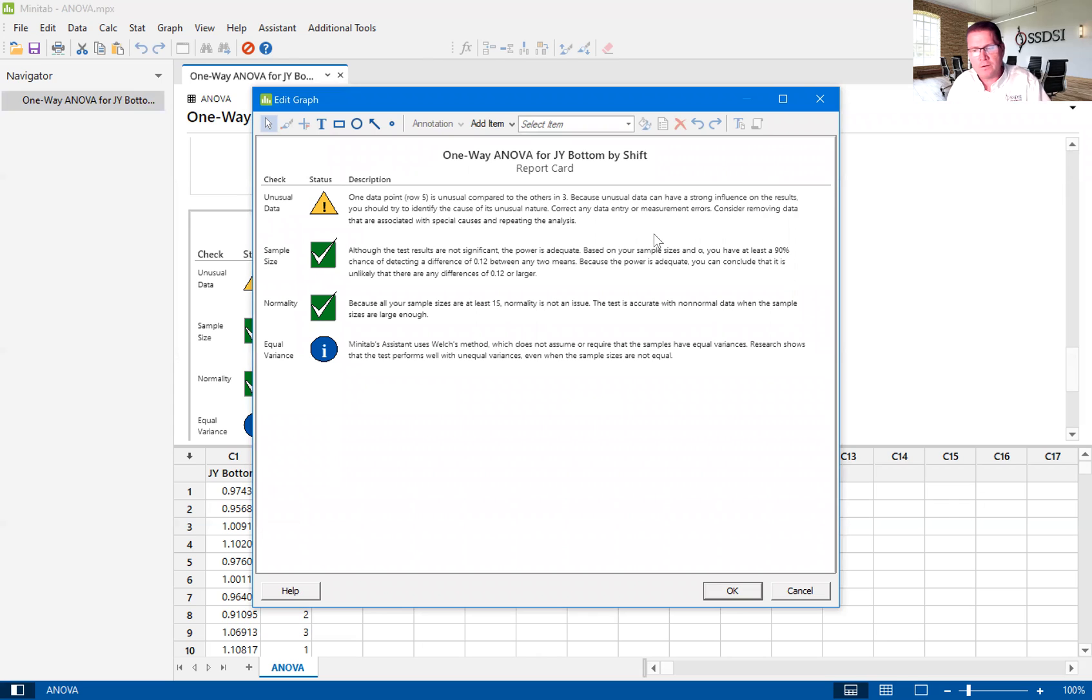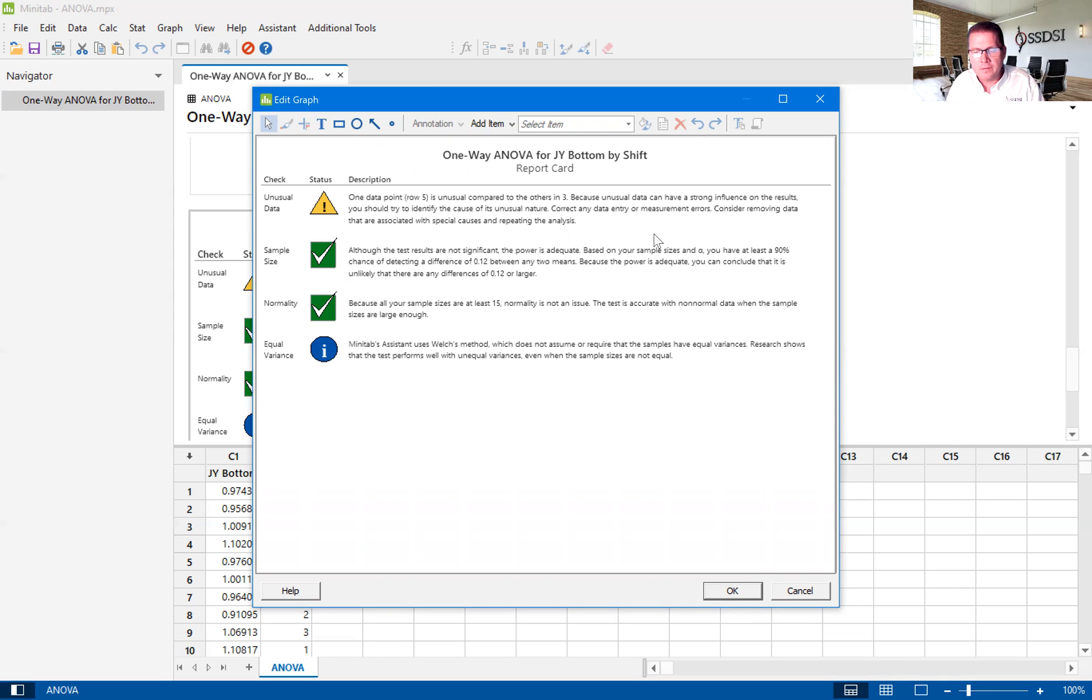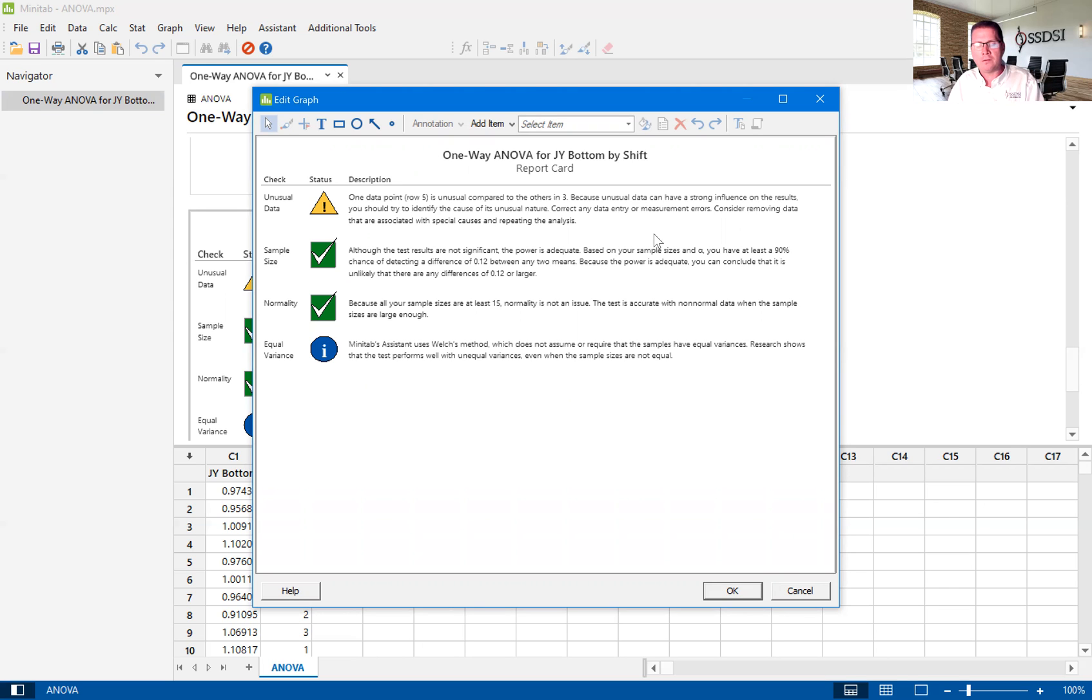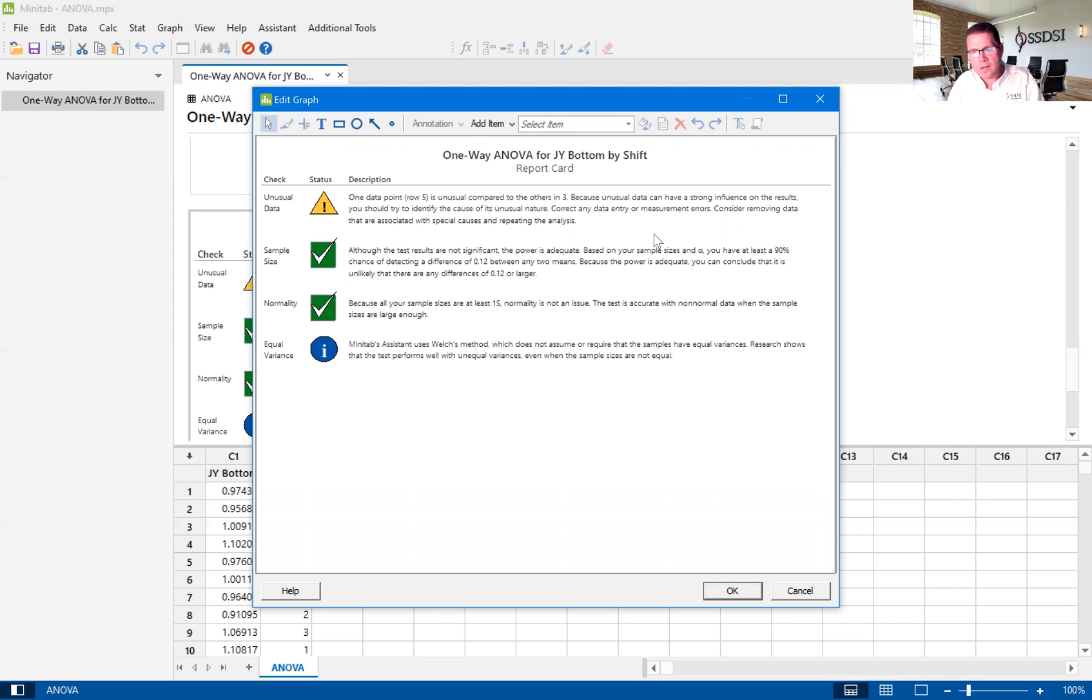So I'll show you that in the next graph. It says we have a large enough sample size to show a difference between the means. And we also have enough data to show normality. Because our sample sizes are at least 15, that gives us enough data to really show whether we're normal or not. And in this case, the data seems to be normal.